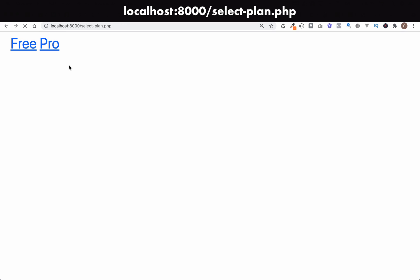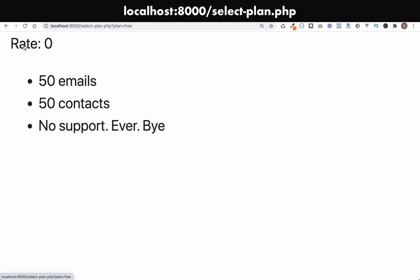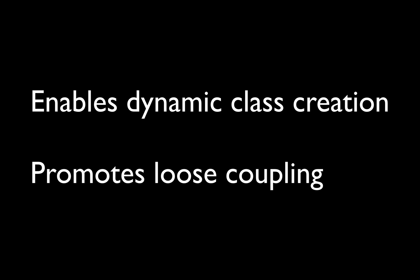And in that case, that gets passed to the create plan method. And therefore, I'm given a free plan back or a pro plan back.